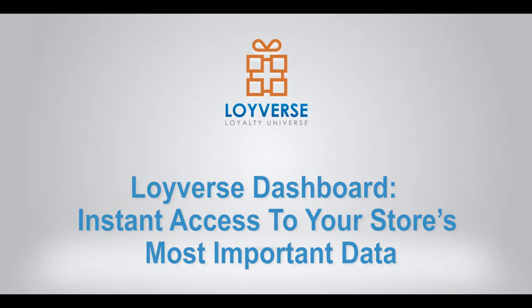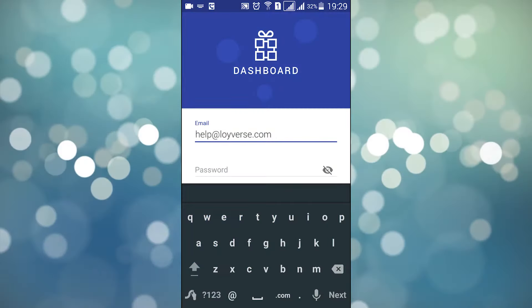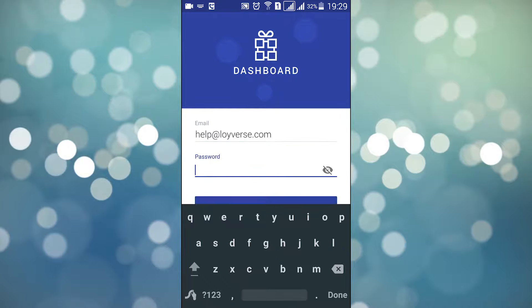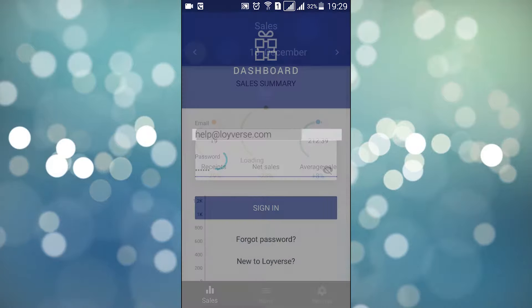Loiver's Dashboard — instant access to your store's most important data. To start using Loiver's Dashboard, sign in with the same email and password you used to access Loiver's POS back-office.